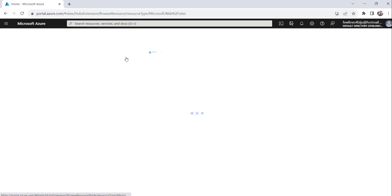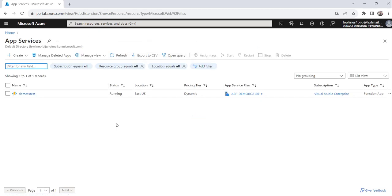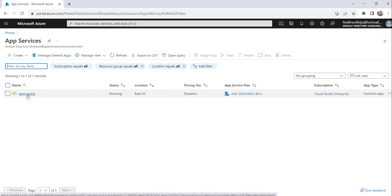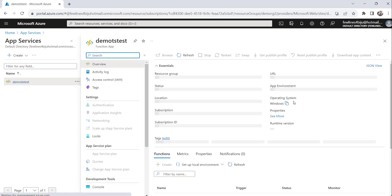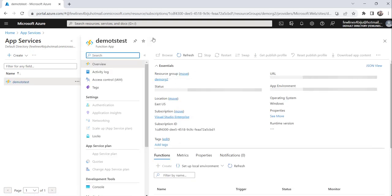Let me click on the app services. And you can see here, this is one of the Azure function that I have created already. For that, I am going to implement this functionality. Let's click on this function app.